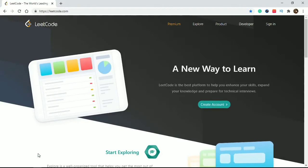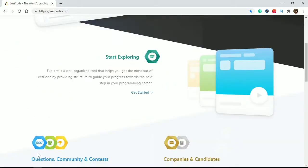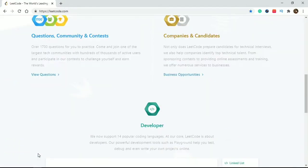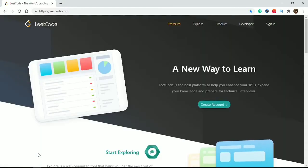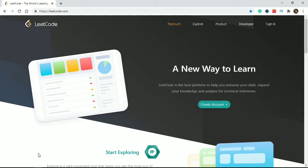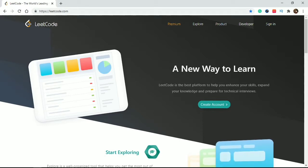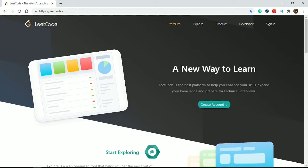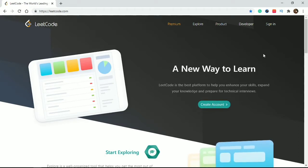So this is the actual LeetCode.com. I will give you some tips about LeetCode and all things. If you don't have an account on LeetCode.com, then create one here to create your account on LeetCode.